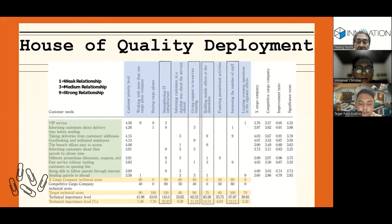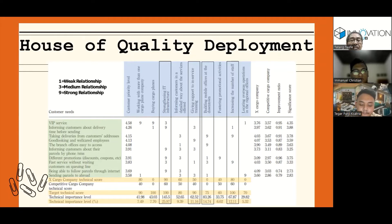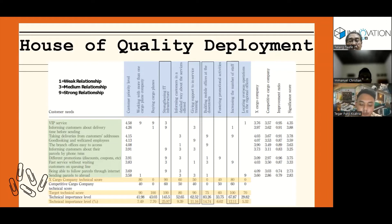The 10 attractive service quality attributes were selected as the customer needs in the house of quality. The nine technical requirements were identified by the researcher and two branch managers. The relationship between customer needs and technical requirements was also created, where 1 shows a weak relation, 3 shows a medium relation, and 9 shows a strong relation. As we can see here, the target cargo company's value is higher than the competitive cargo company, which means the target cargo company is the market leader in this area.